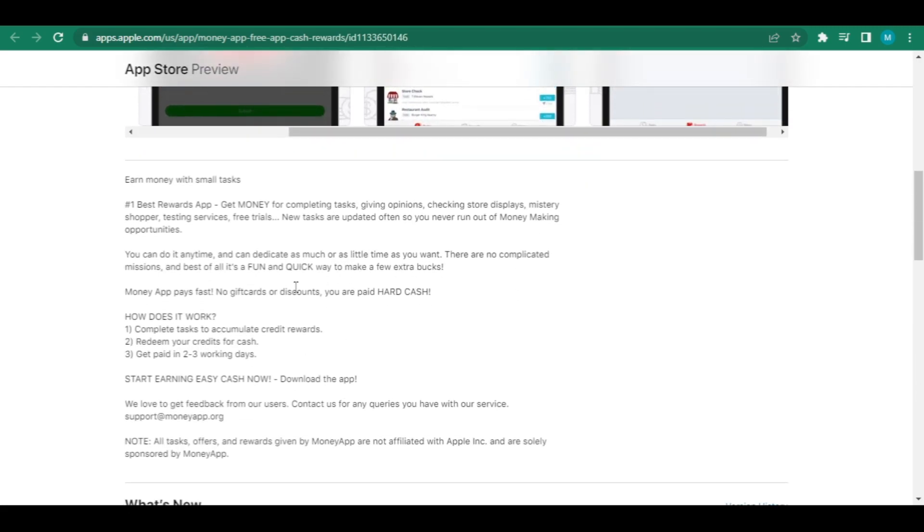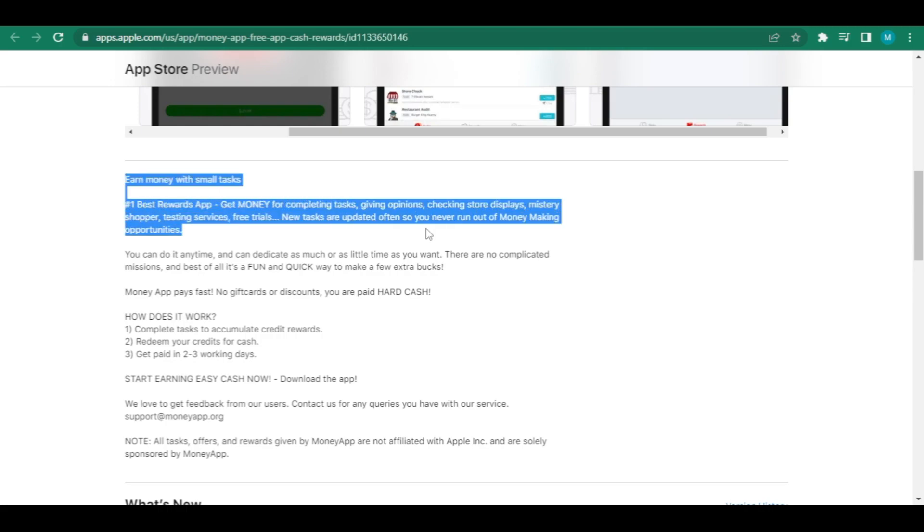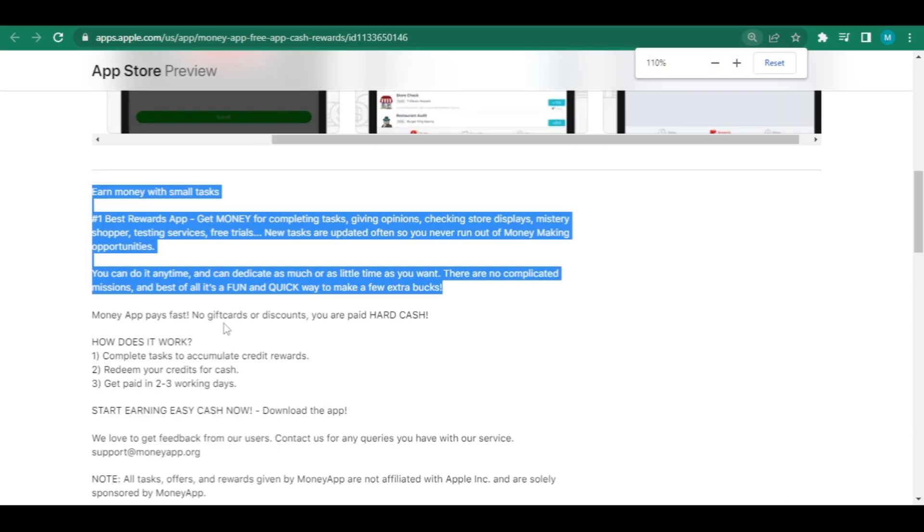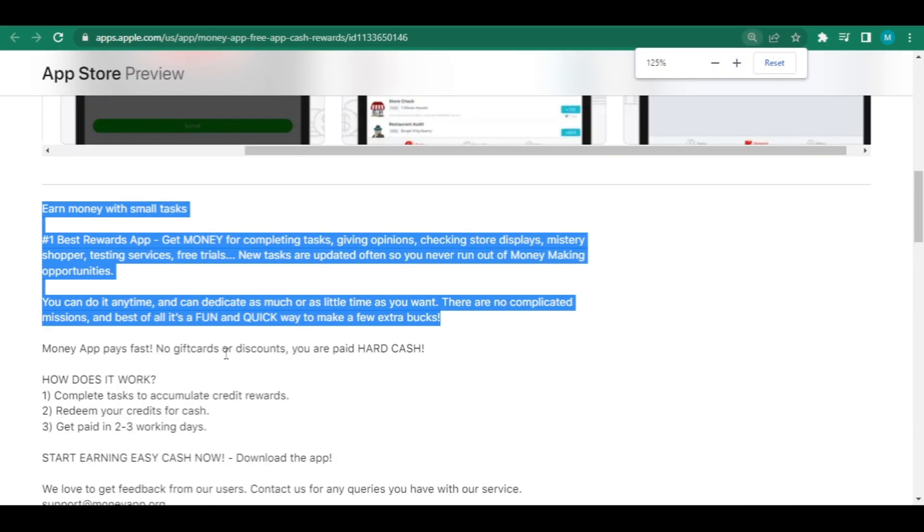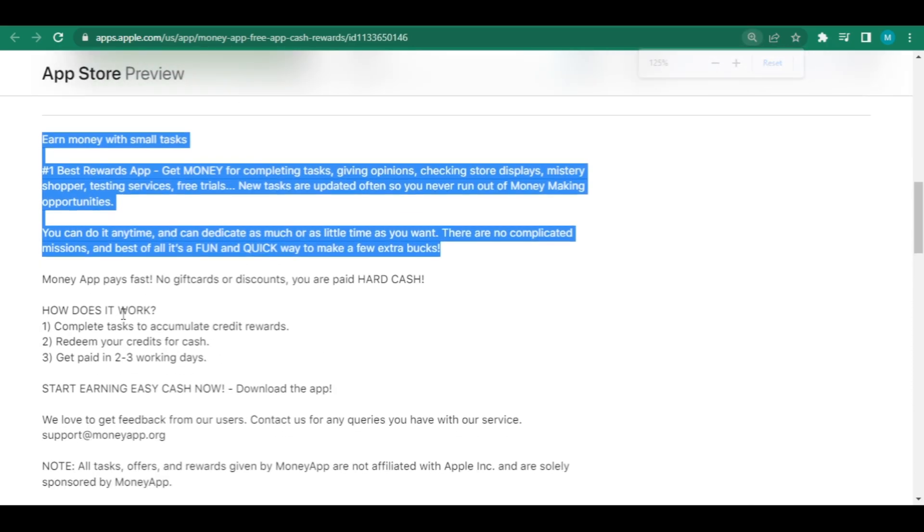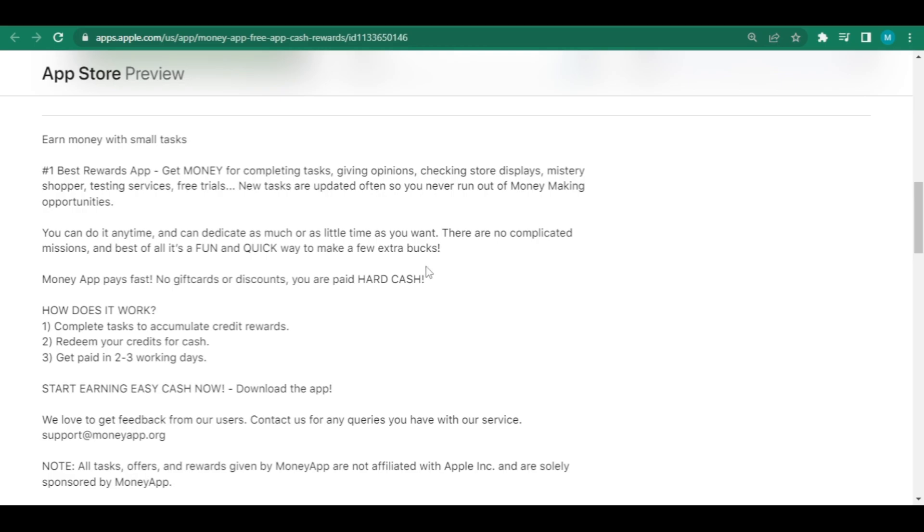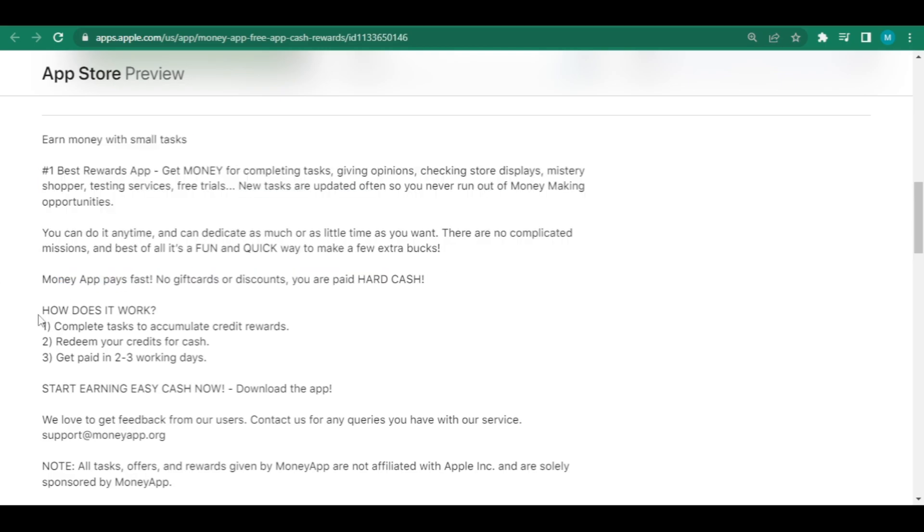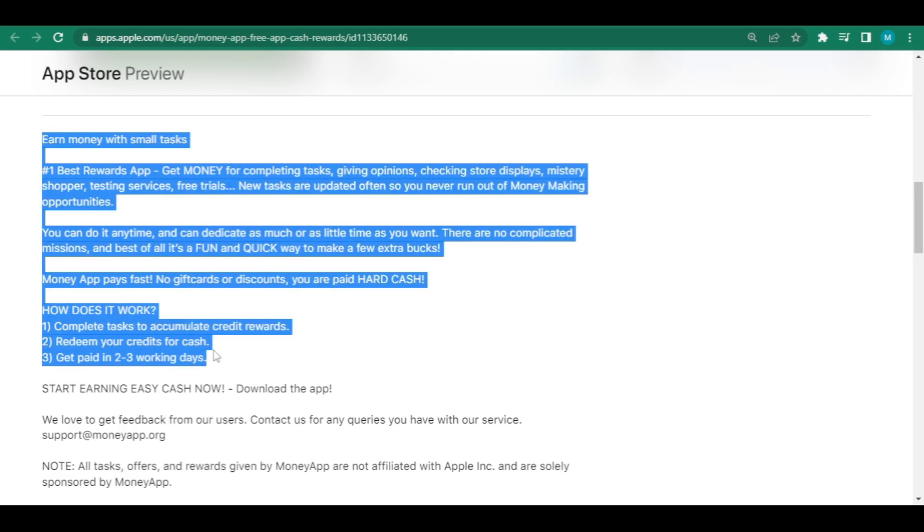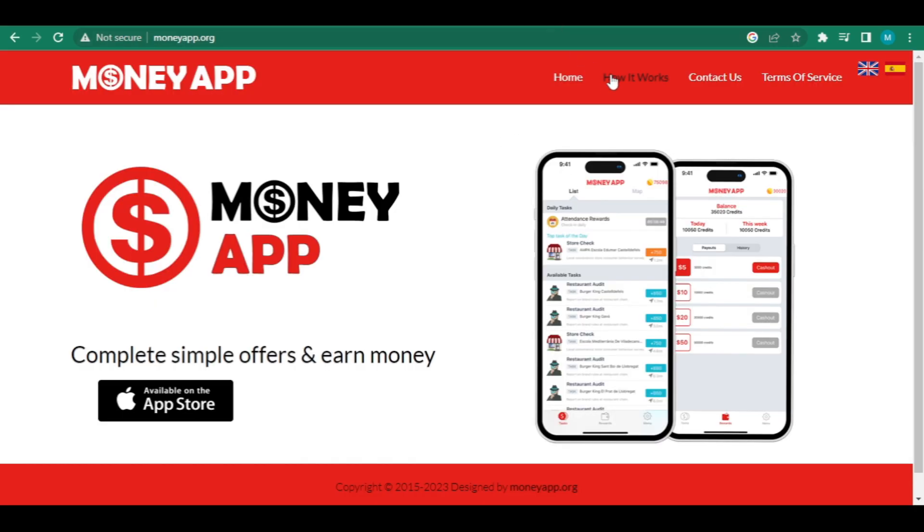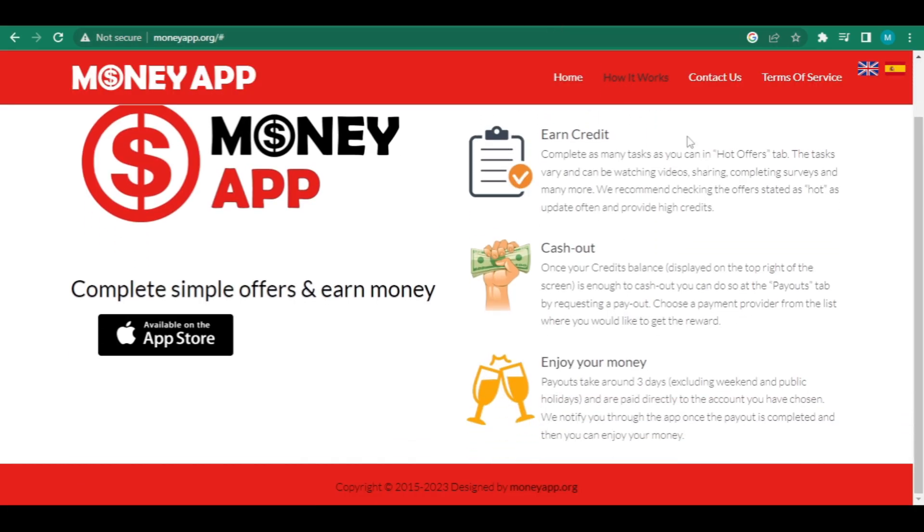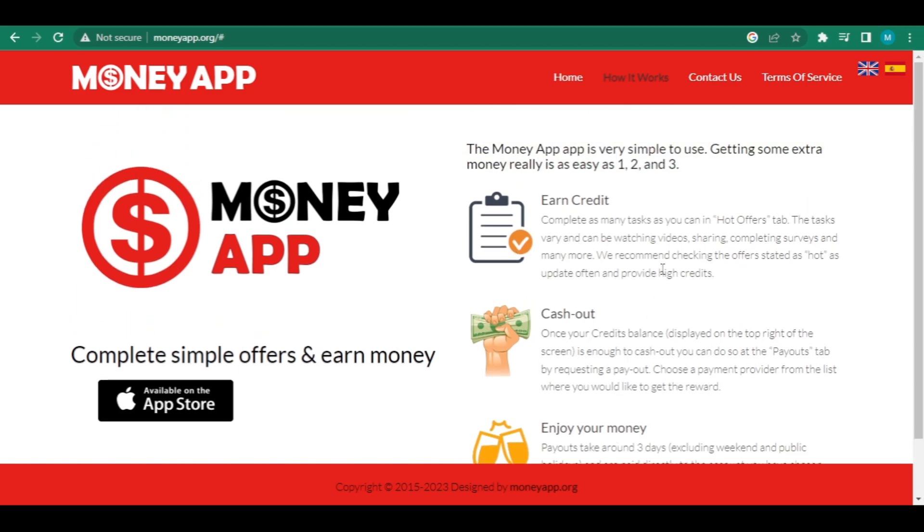New assignments are added frequently, ensuring that you never run out of ways to earn money. You can do it whenever you want and devote as much or as little time as you choose. There are no fees. Quickly, no discount or gift cards are available. Your PayPal account is credited with actual cash. So how does it function? First and foremost, accomplish tasks to earn credit rewards. Second, you can exchange your credits for cash via PayPal. And third, you'll be paid within two to three business days.